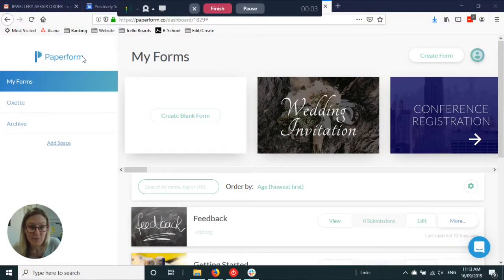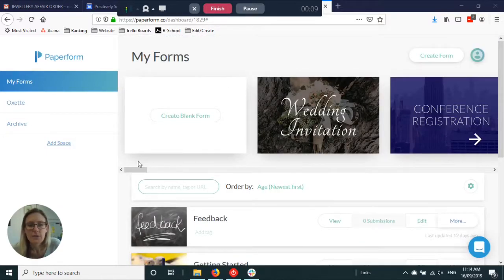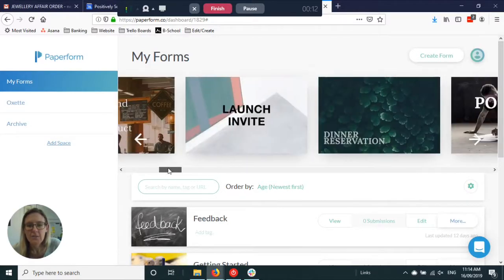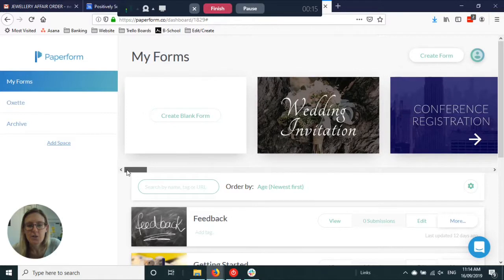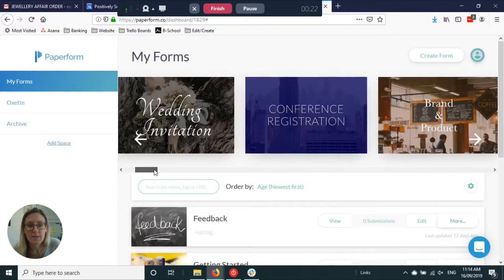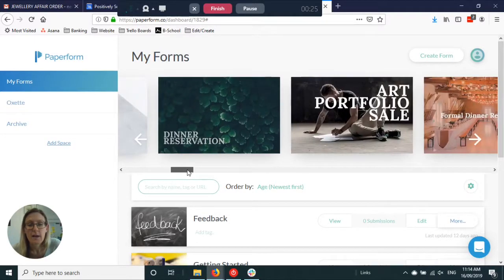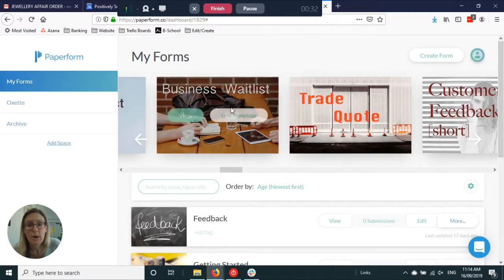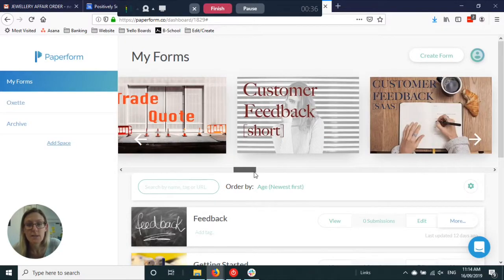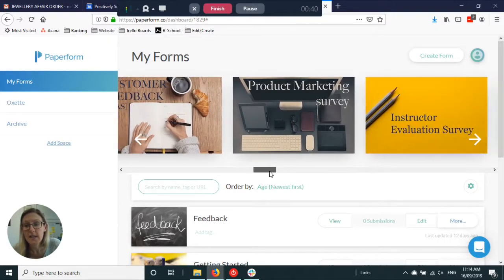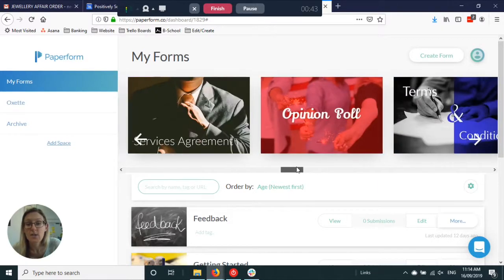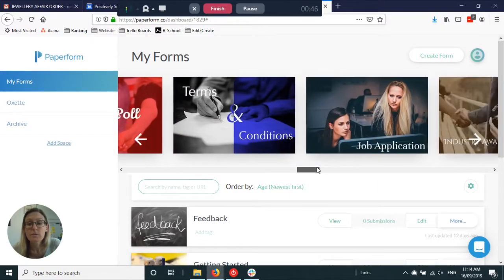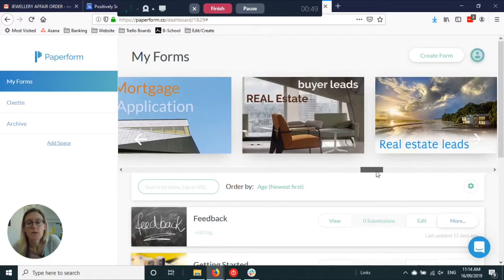So this is Paperform. This is the dashboard when you log in behind the scenes and you'll see they have a lot of templates that you can use as a starting point or you can just create a blank form. This gives you an idea as well of all the things you can do with it. You can do invitations, registrations, quizzes, get people to sign up for your waiting list, quotes, feedback, questionnaires, surveys, service agreements, polls, application forms, all sorts of stuff.